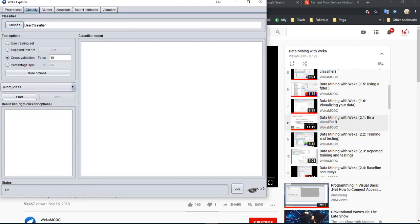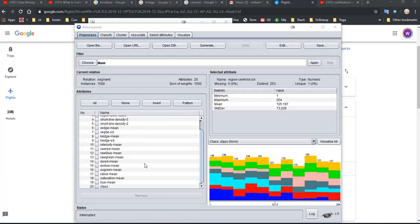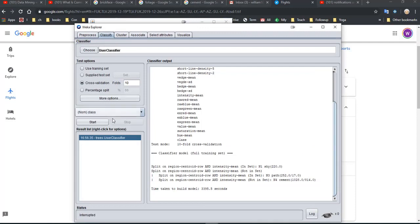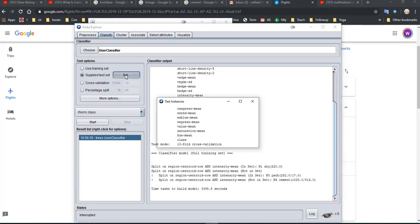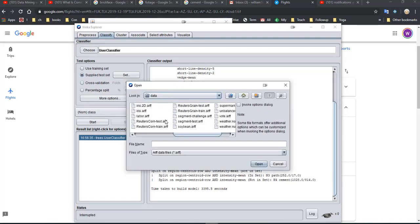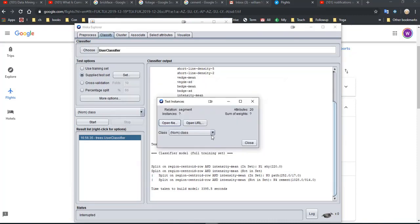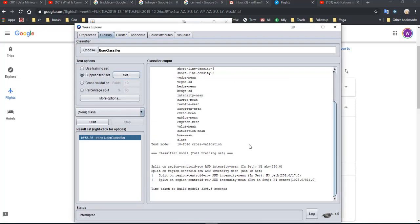So we have user classifier selected, our data is here, and we are in the classify tab. I have to reset this, select segment test, and now we start the user classifier.